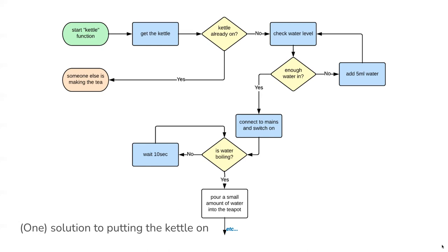Once there is enough water, the instructions can move on again where it can now be connected to the mains electricity and switched on. Again, now the computer needs to check something. You need to check if the kettle's finished boiling, basically. Is the water boiling?